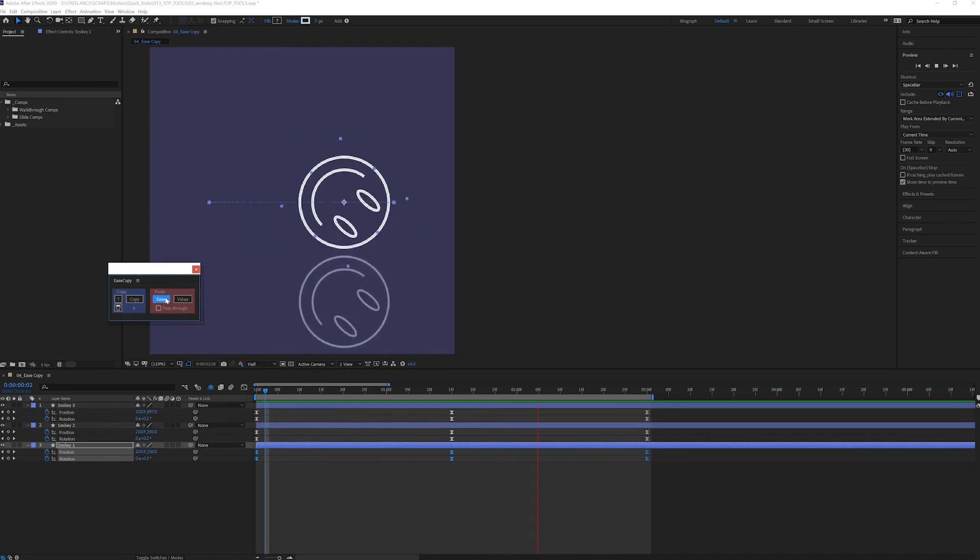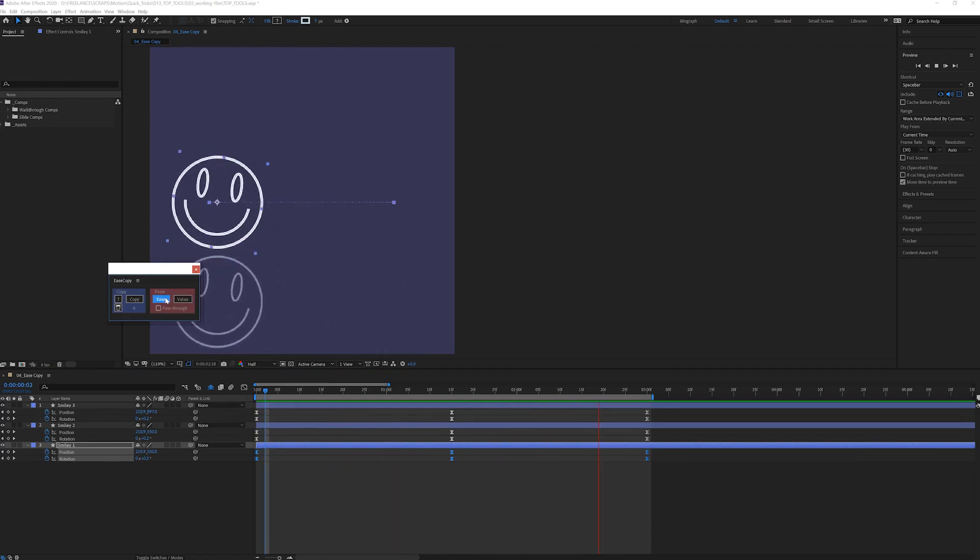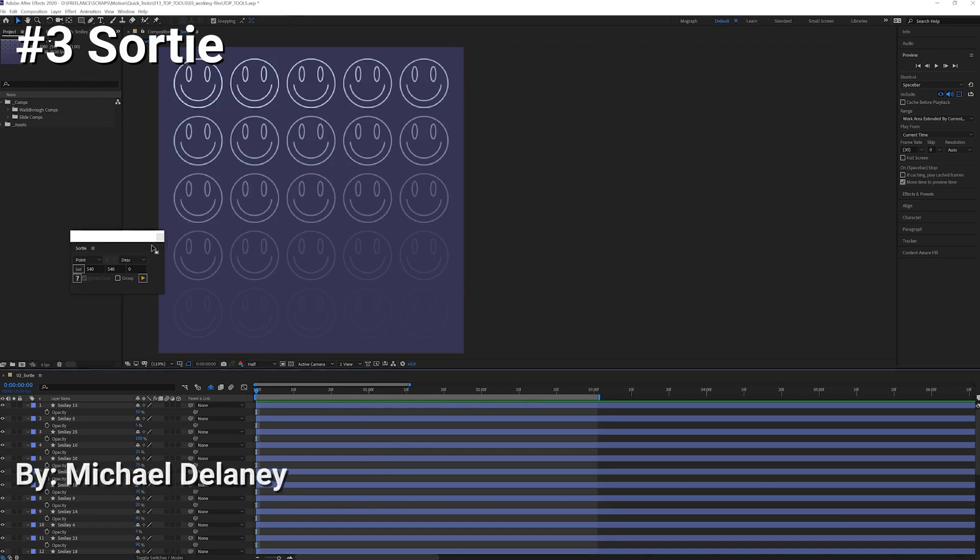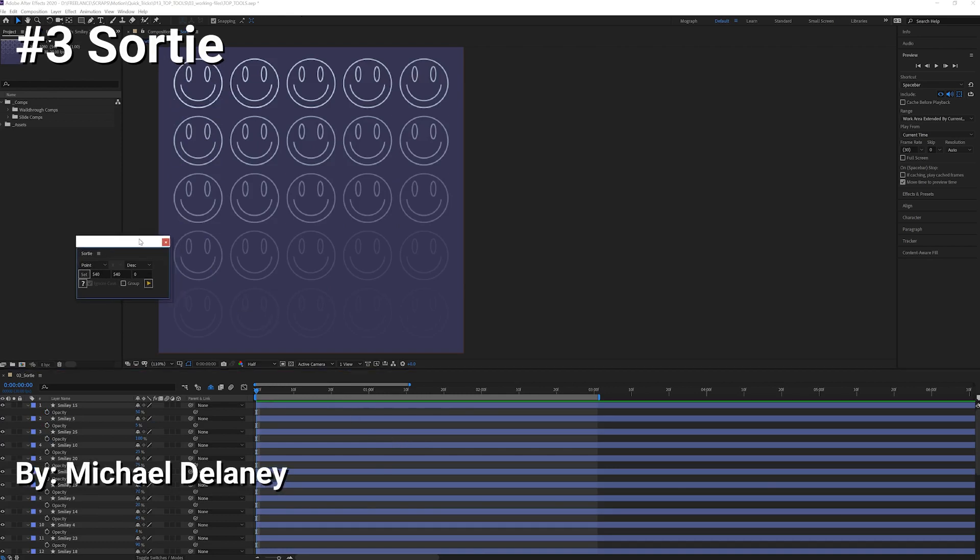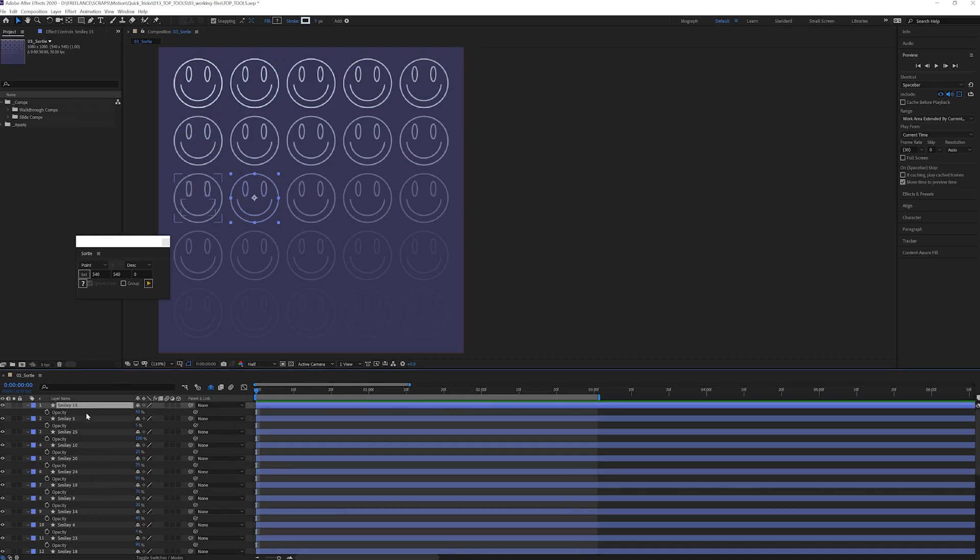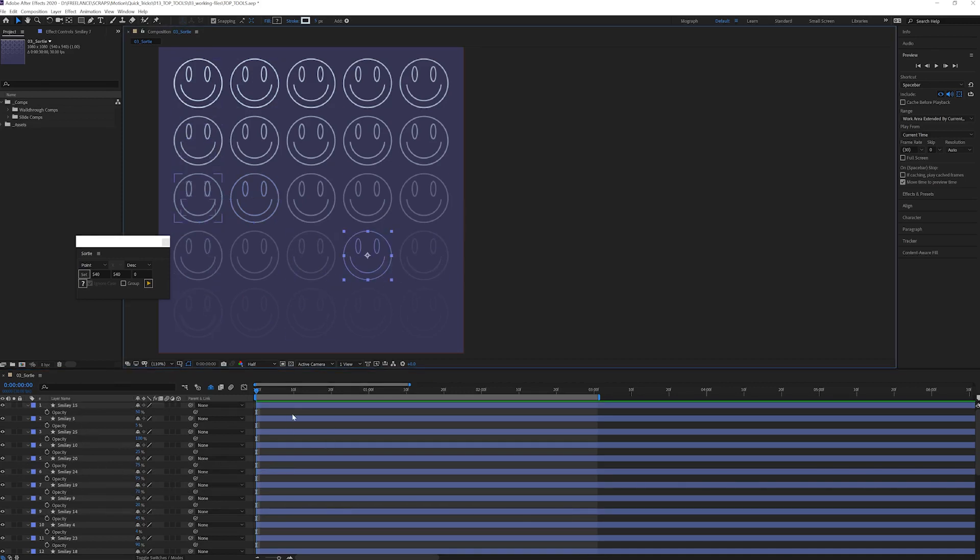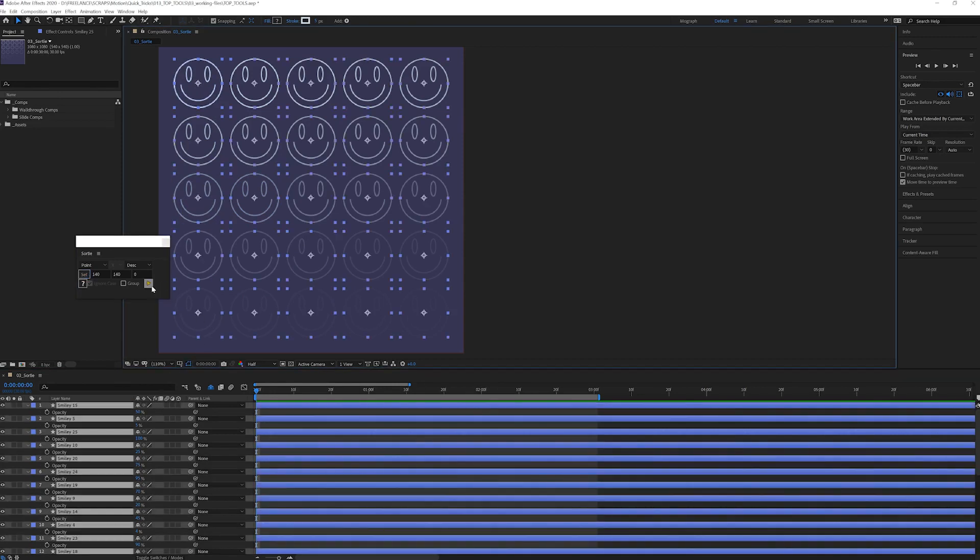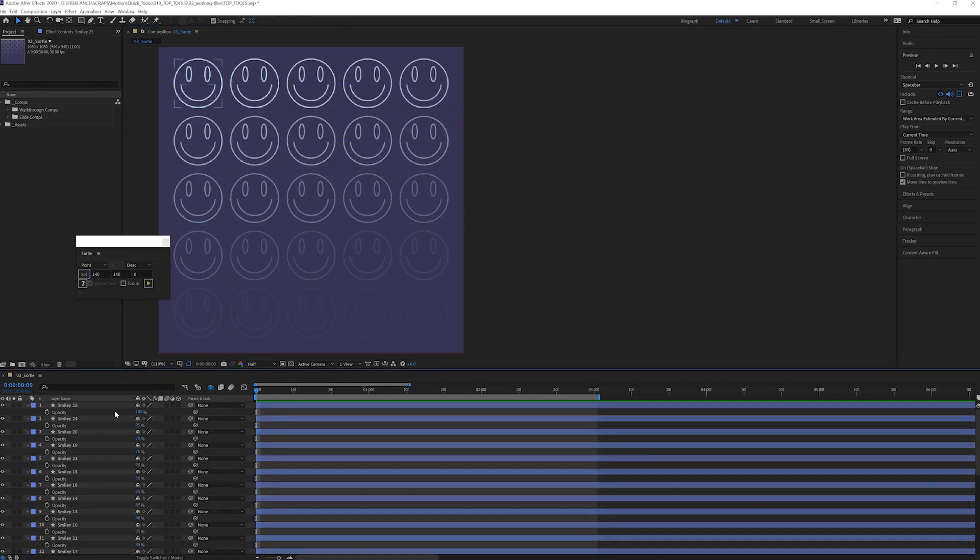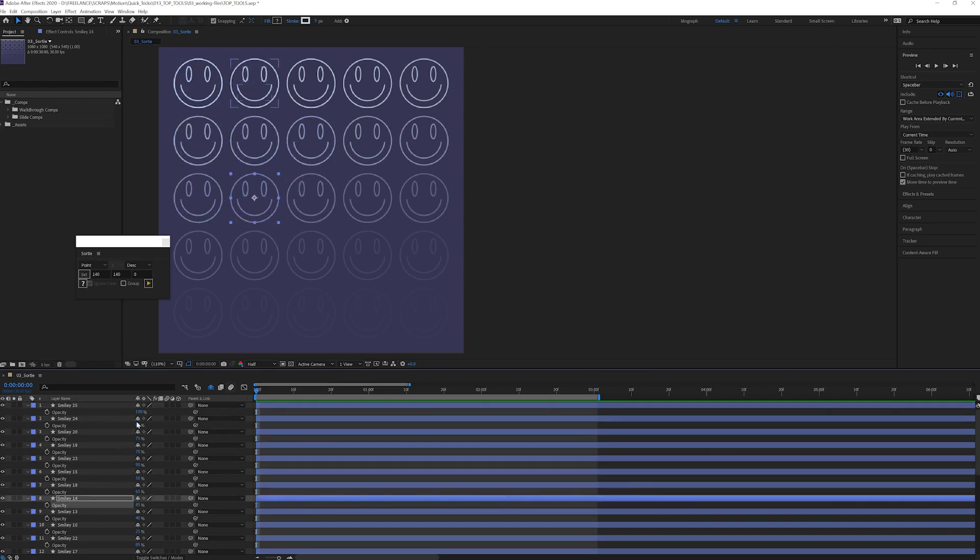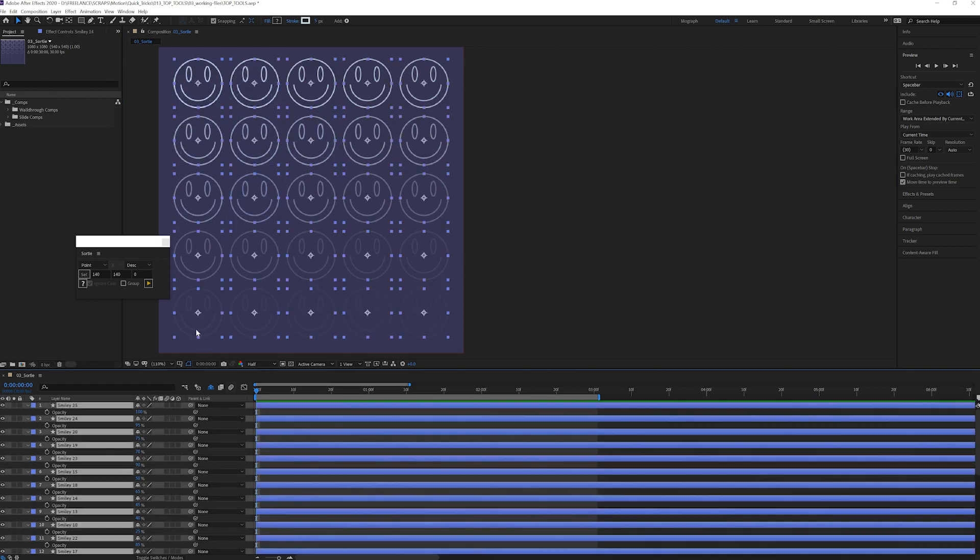Number three: Sortie. Sortie is an amazing tool that helps you organize your layers in the timeline based on a multitude of different criteria. For example, you could organize all your layers based on a set position. Here we have all of our layers randomly organized, but I'm going to choose to organize them based on their opacity.